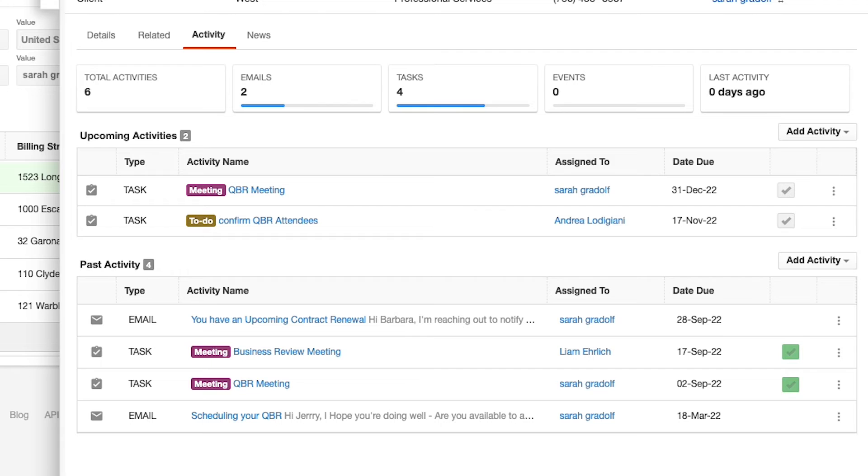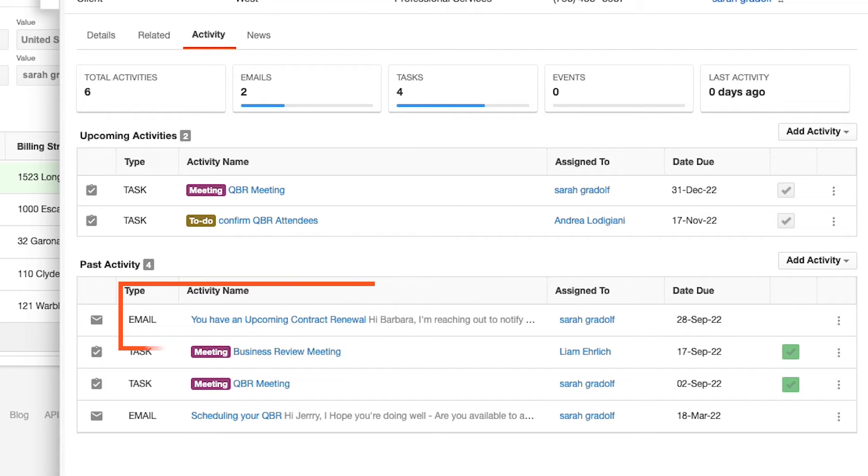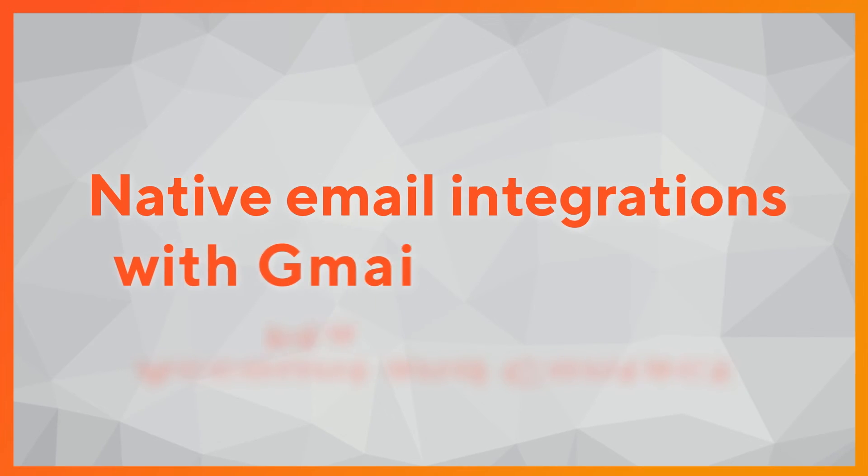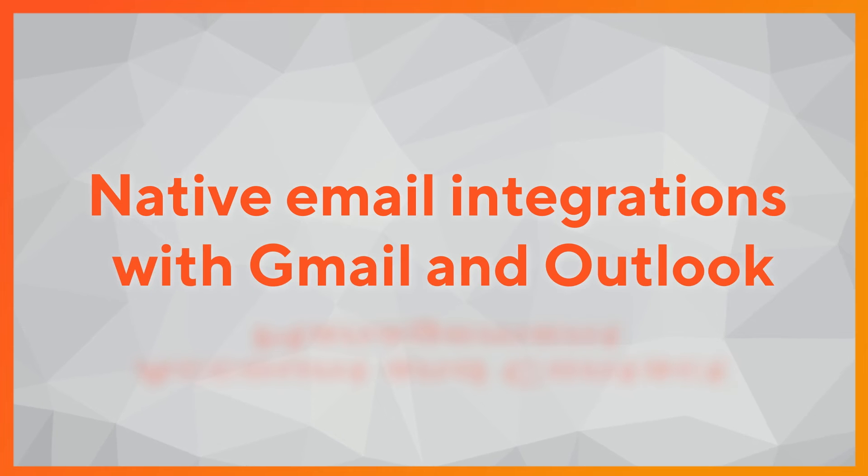A moment ago, I sent an email which you can see logged here. And for our customers who are using Gmail or Outlook with Office 365, we will have native email plugins available as well. Let's take a quick look at those respectively.